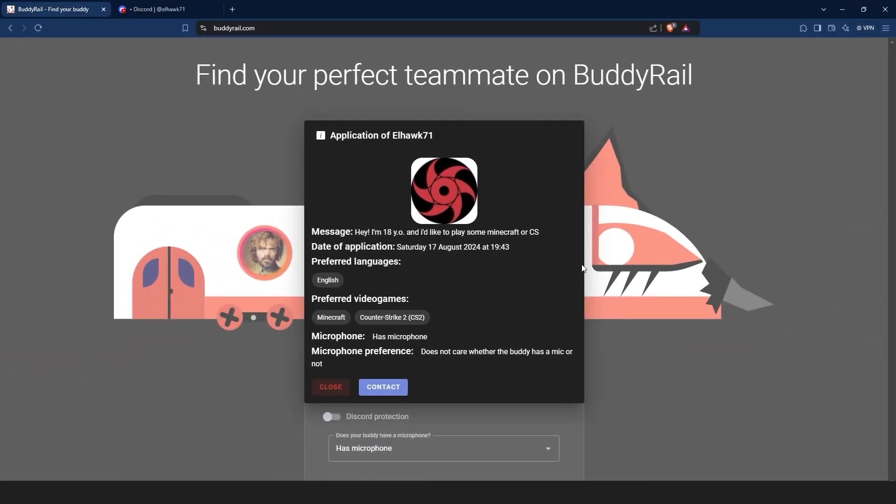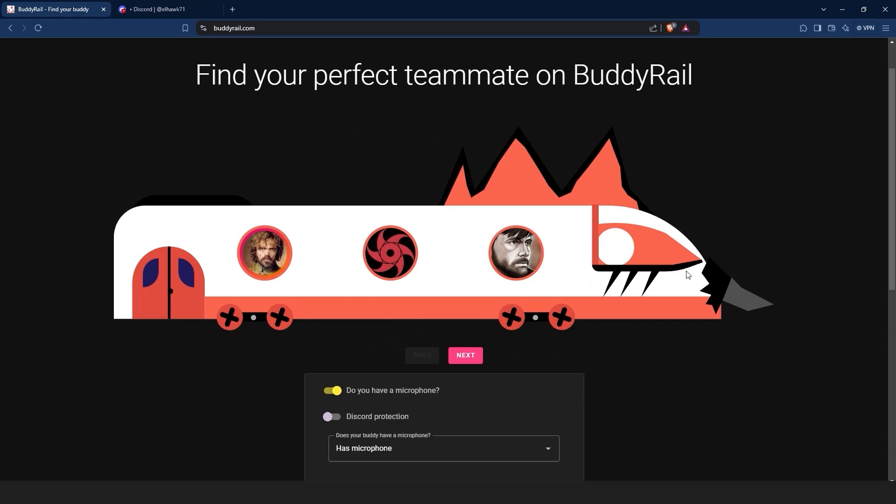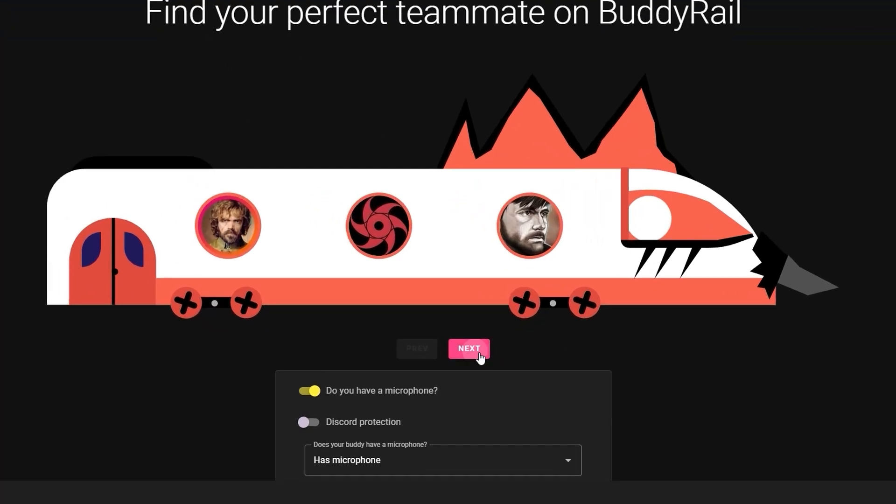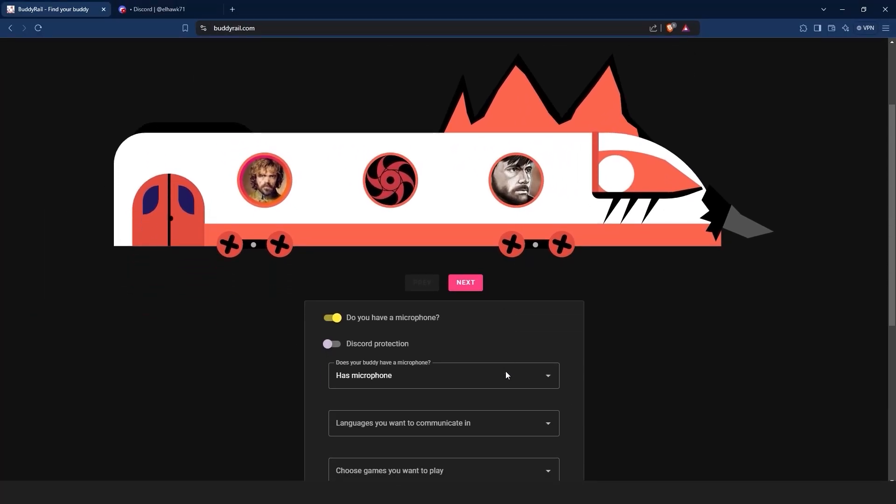If you are not interested in the application, just click the close button. You can check other applications by clicking the next and previous buttons.